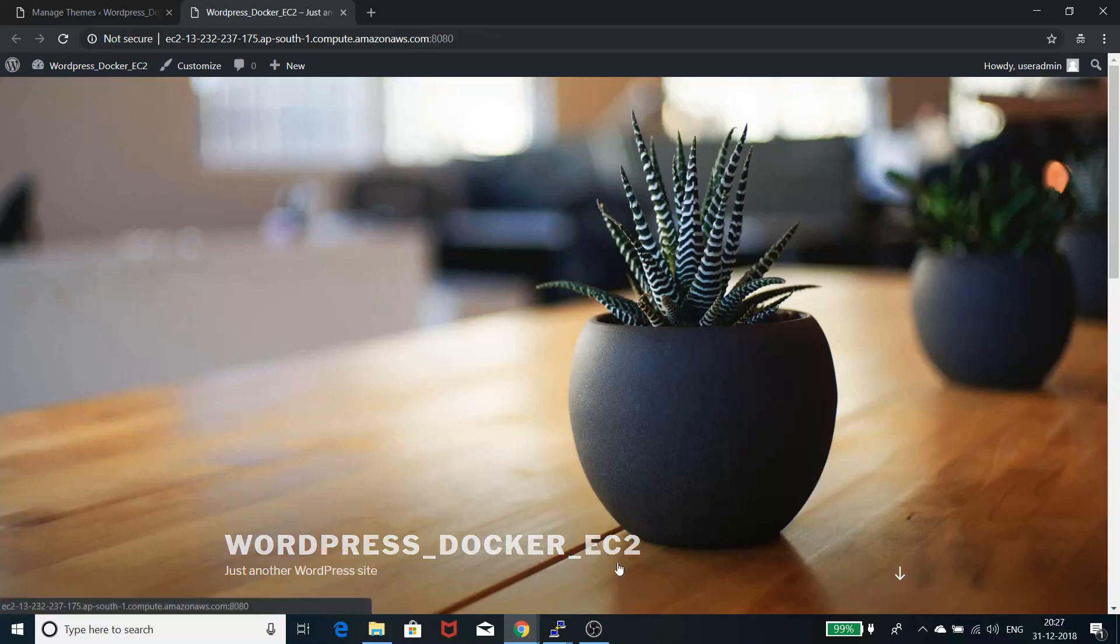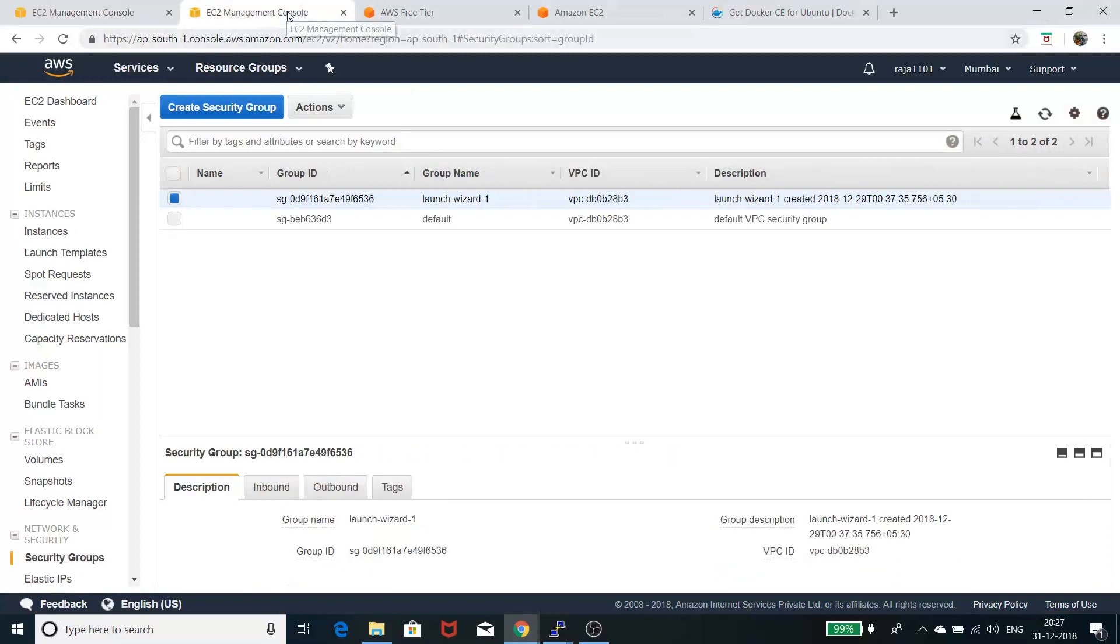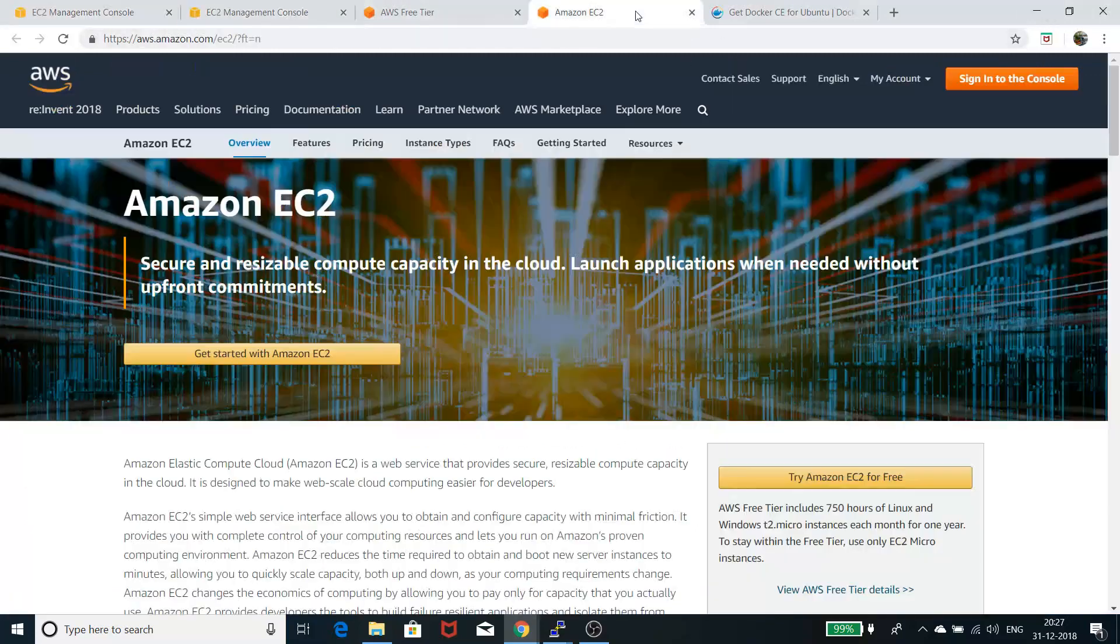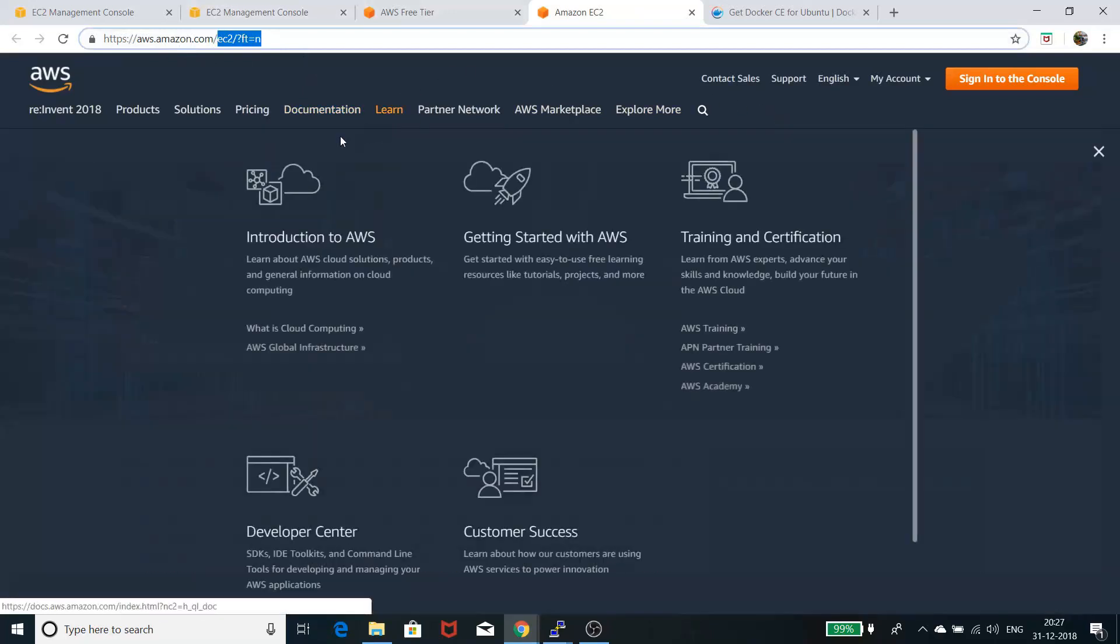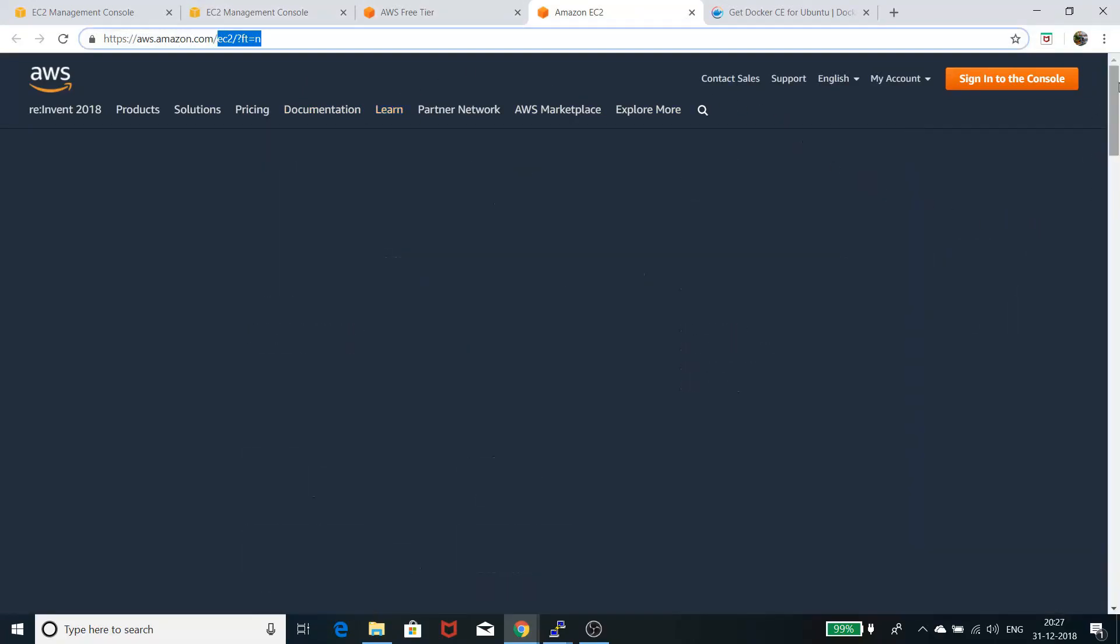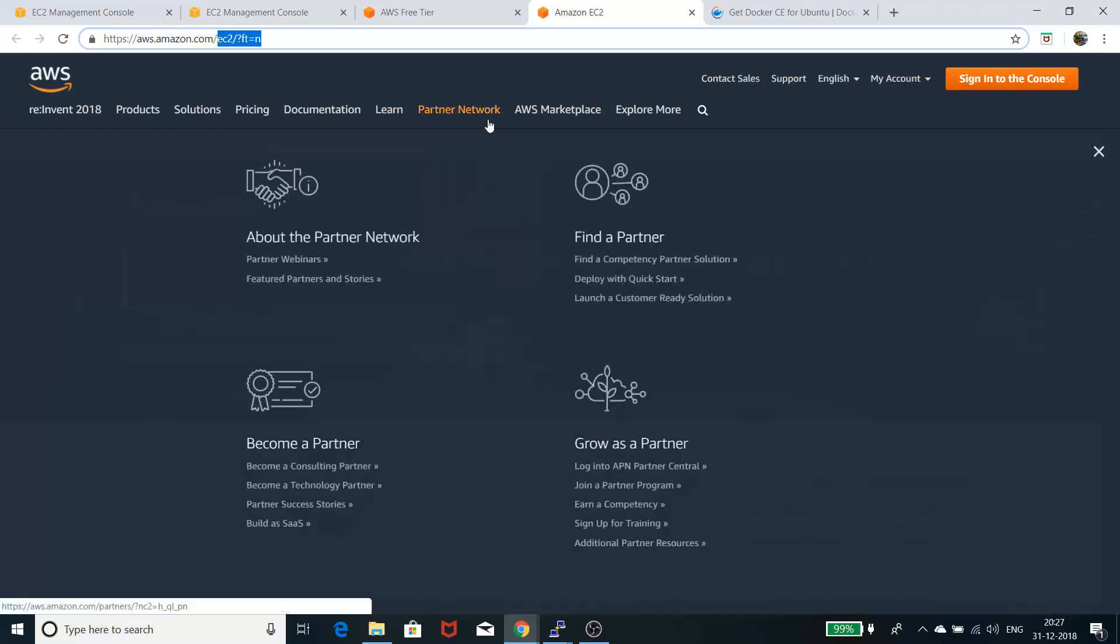You need an AWS EC2 subscription as the first step. You can go to the AWS site. If you're from India, I'm not sure about other countries, but currently they're offering a free tier program.